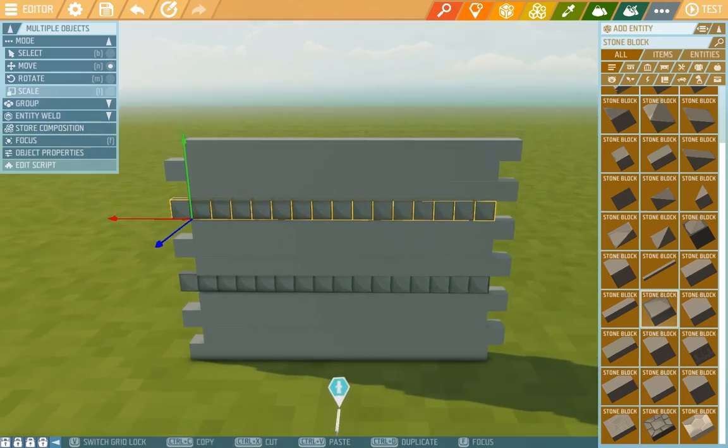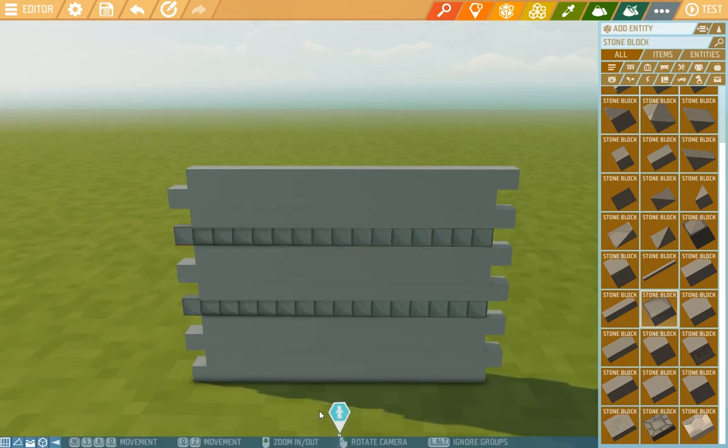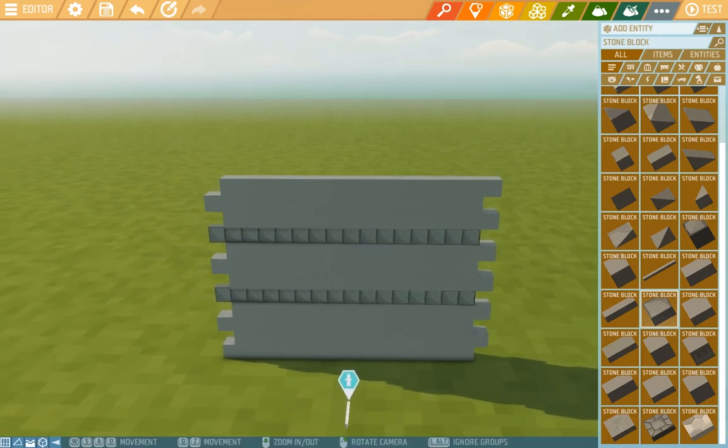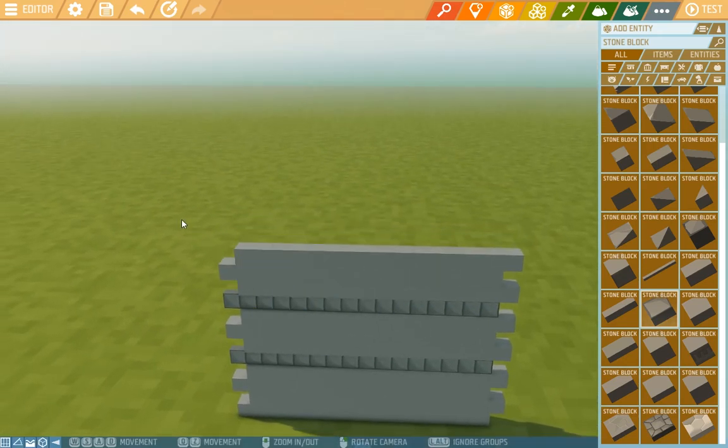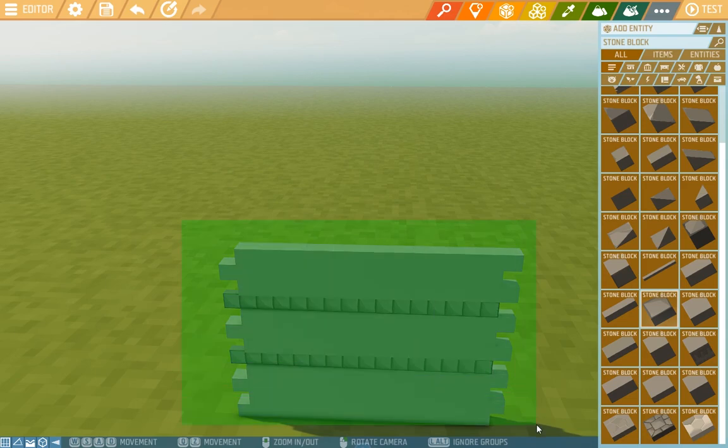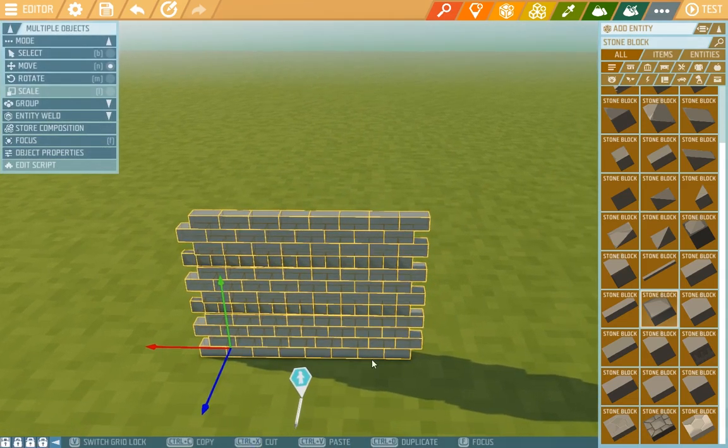This way, we can continue in further building using CTRL D, and it will fit in just nicely.